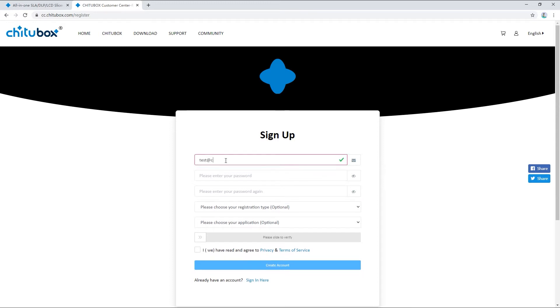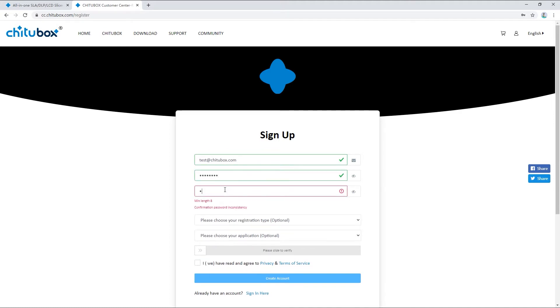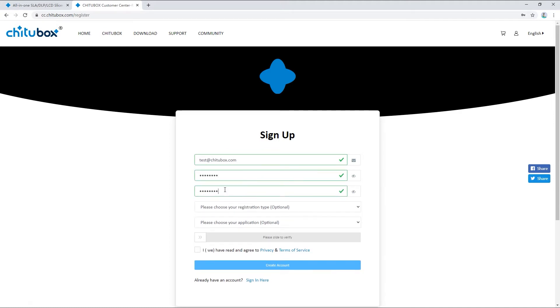On this page, first you need to enter an email address and a password. Note that both items are case sensitive.